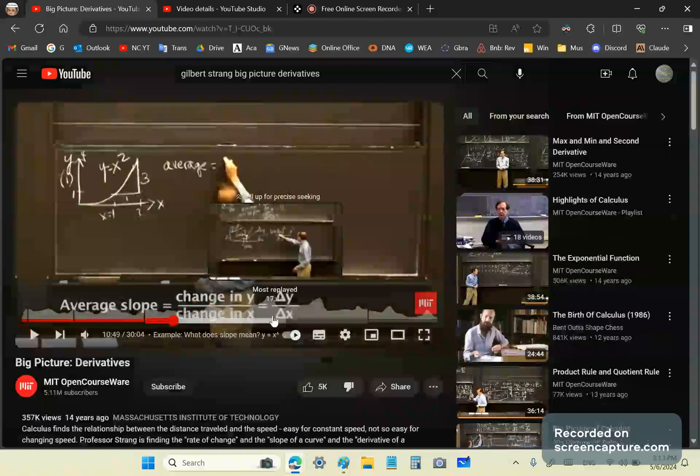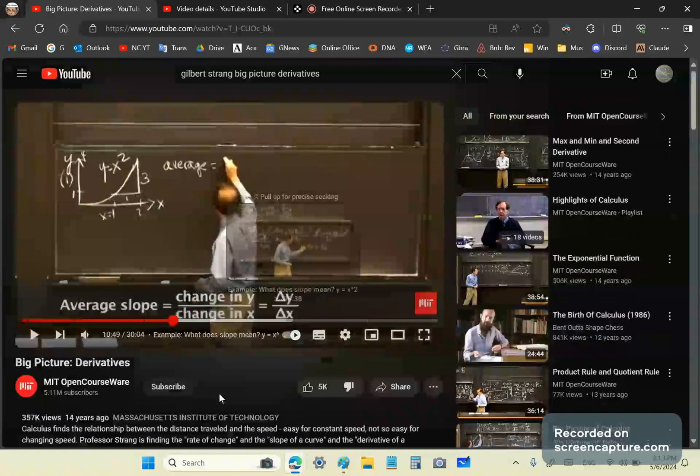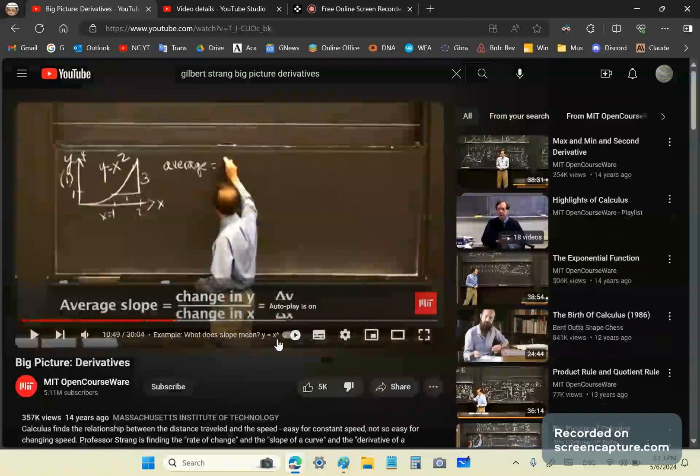So, what he's going to do now is he's going to attempt to show that the average slope is equal to delta y over delta x. This isn't a change in y or a change in x, because neither y nor x change. It's just simply a finite difference. So, delta y over delta x are finite differences.